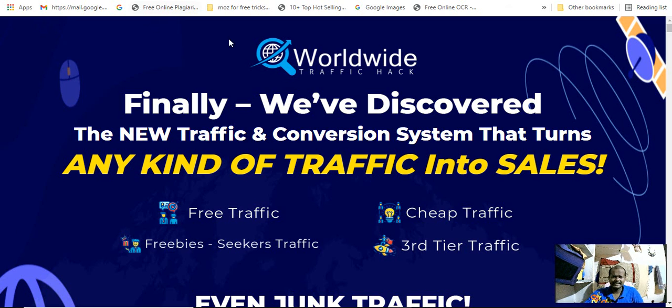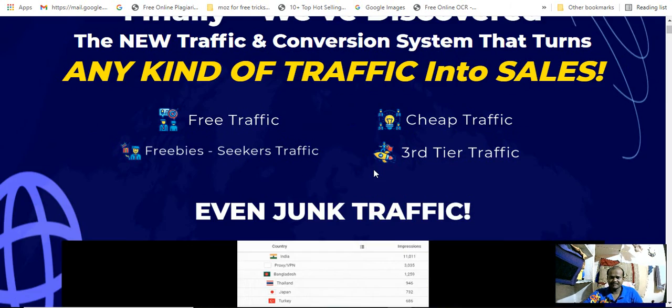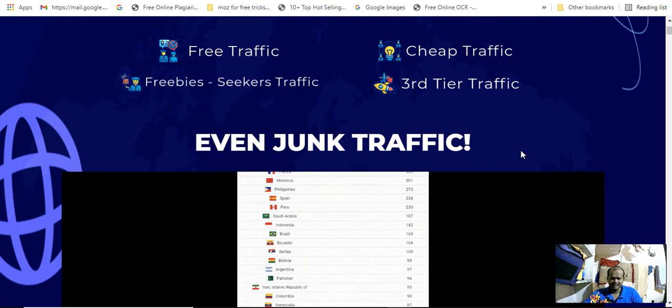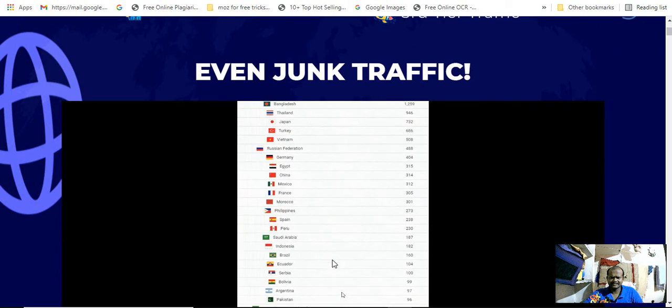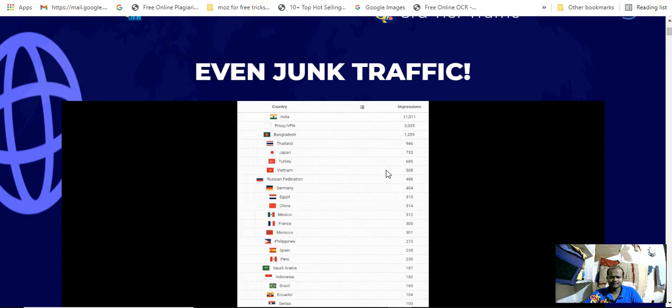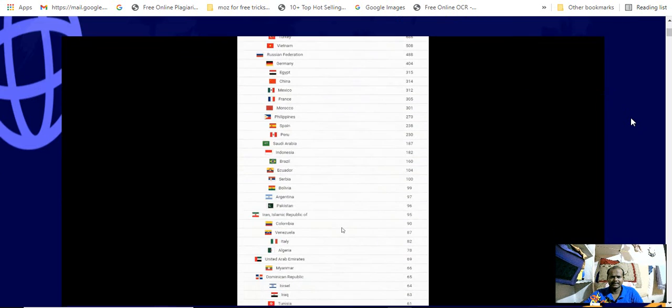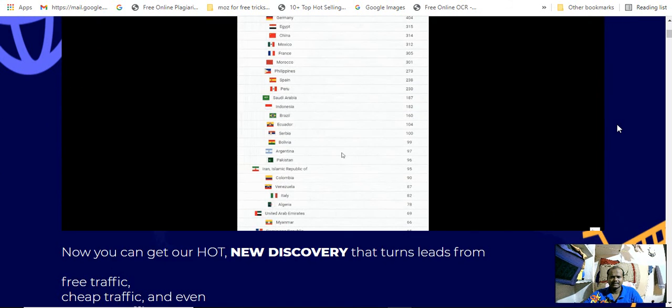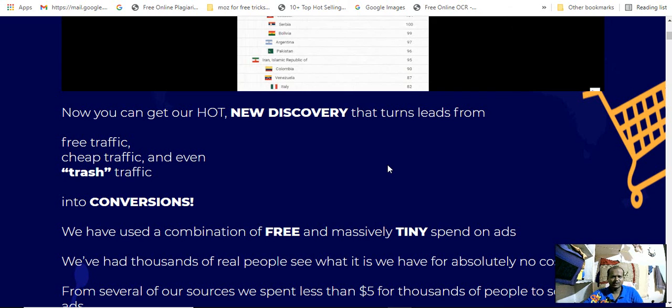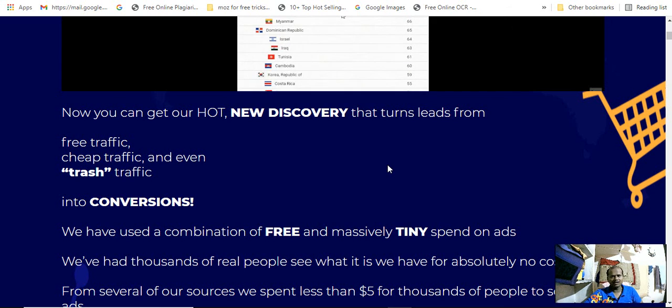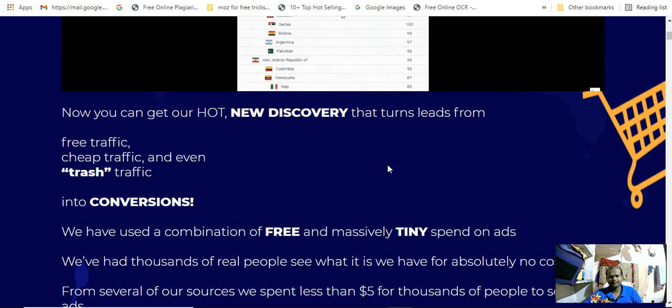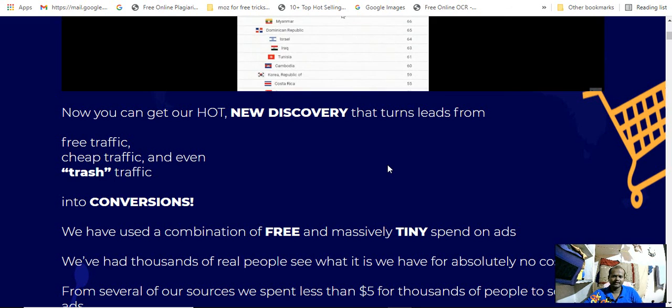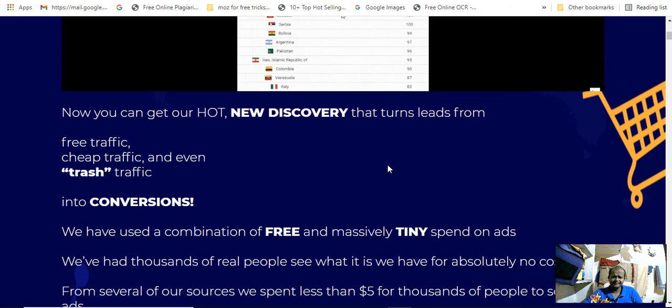Finally, we have discovered the new traffic conversion system that turns free traffic, cheap traffic, and even junk traffic. See these guys, lots of countries, see the impressions and see the results. Now you can get this odd new discovery that turns leads from free traffic, cheap traffic, and trash traffic to conversions.